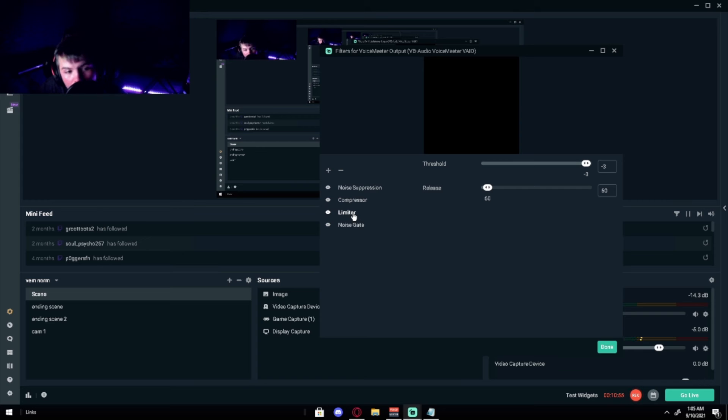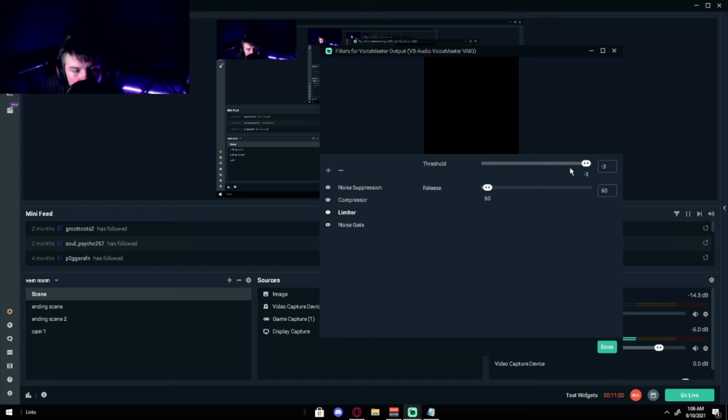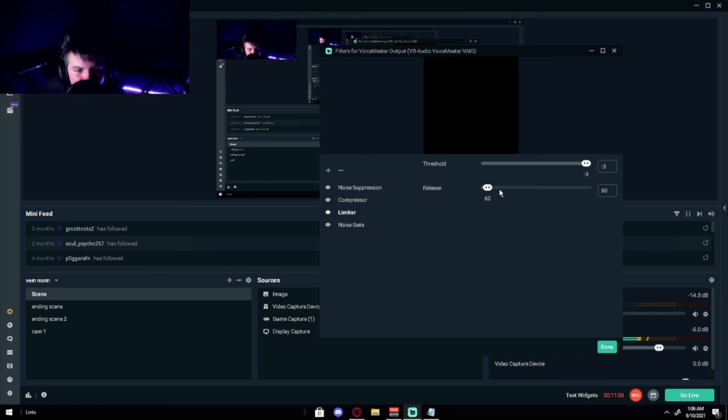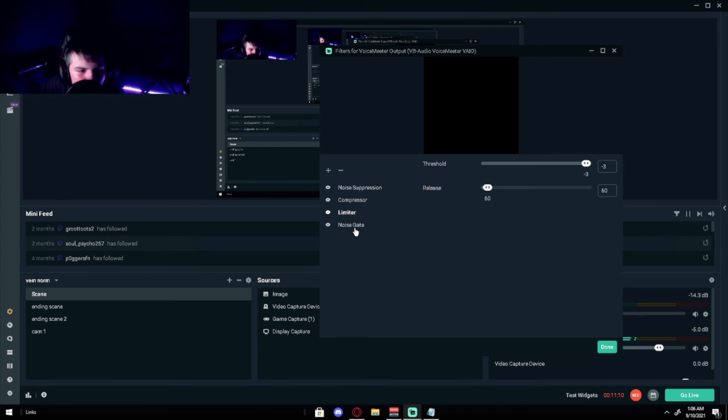What you want on the limiter is the threshold to be negative 3. In my personal experience that's the best. You want the release to be 60. And you're all set for limiter. That's pretty simple.